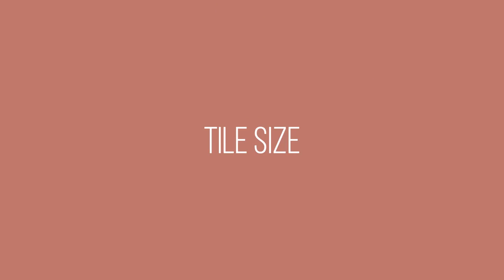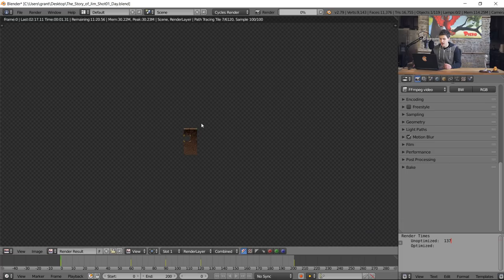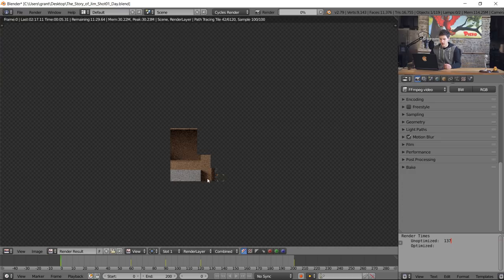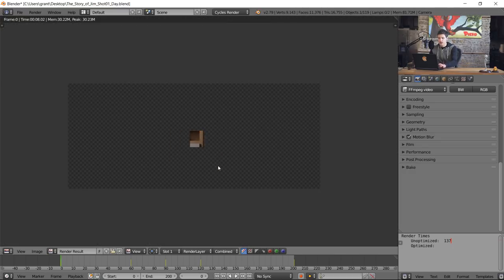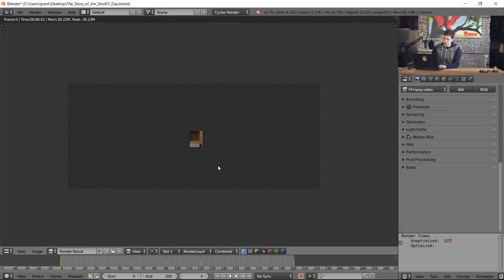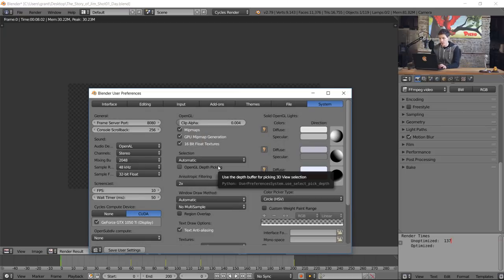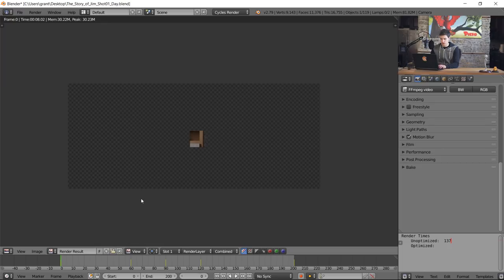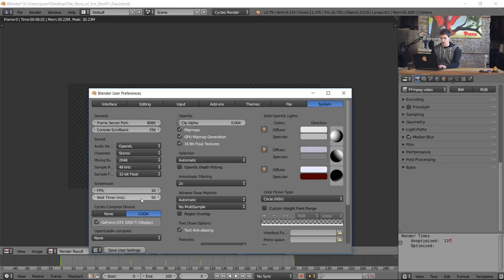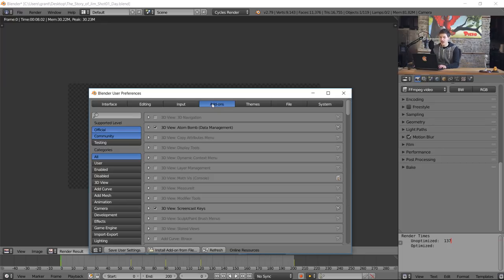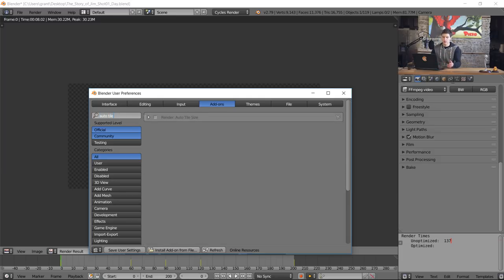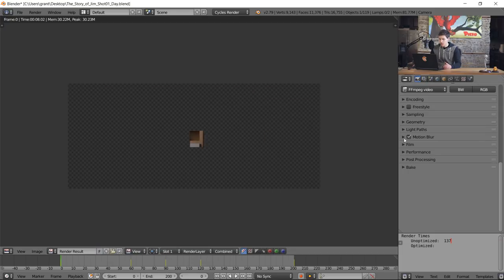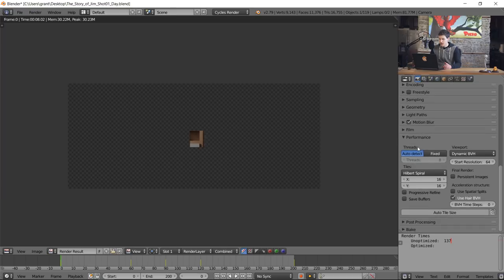The next thing we're gonna look at is tile size. By default, tile size in Blender is 16 by 16 pixels. By tile size I'm talking about these little things, this right here is an individual tile going around rendering every single thing and it's pretty small. GPUs tend to thrive with larger tile sizes and CPUs tend to thrive with smaller tile sizes. There's this great add-on that automatically sets your tile size for you called the auto tile size add-on. If we press ctrl alt u to open user preferences again.